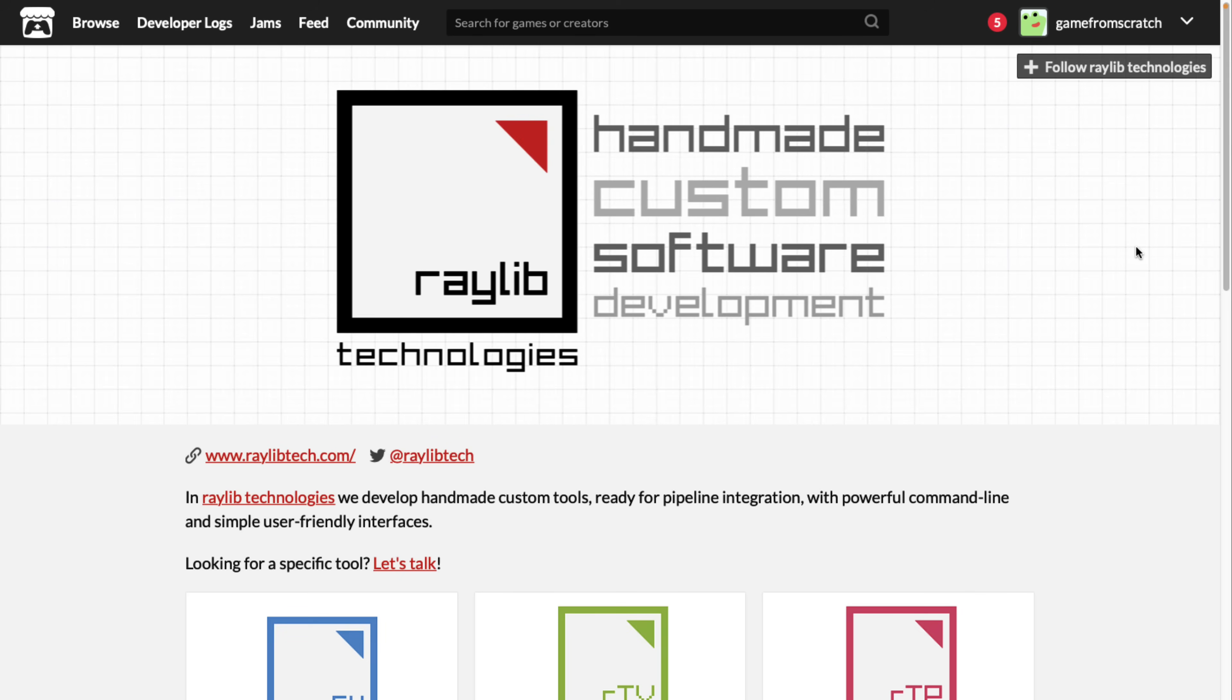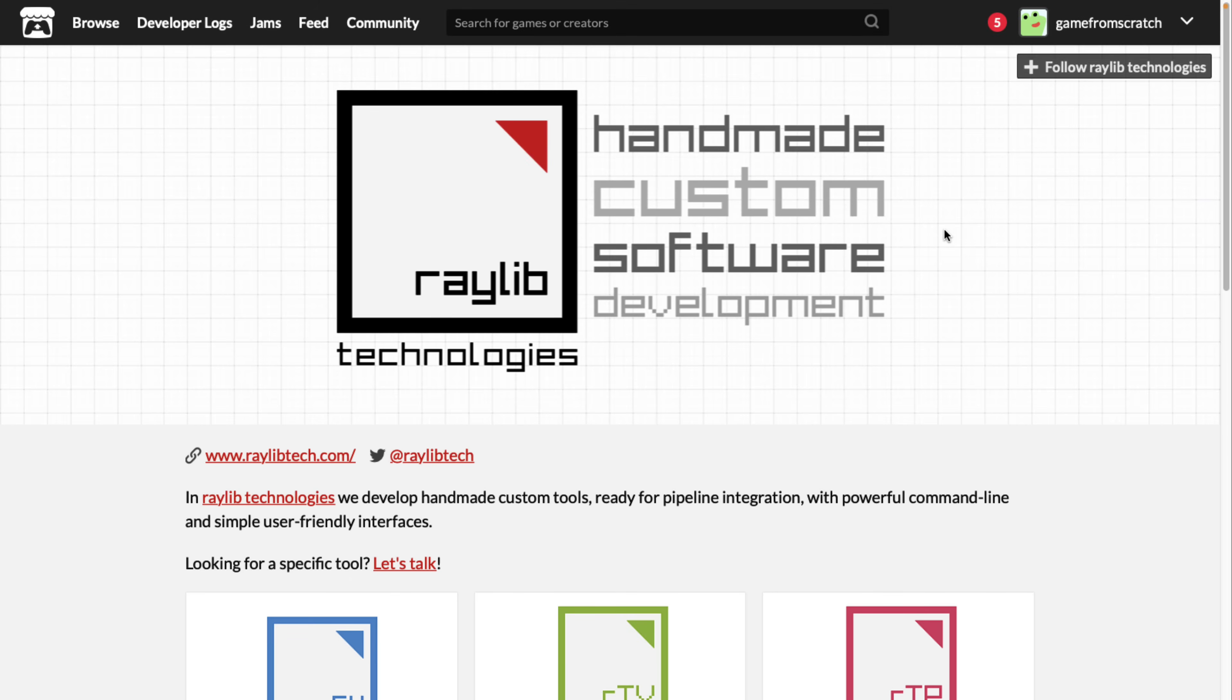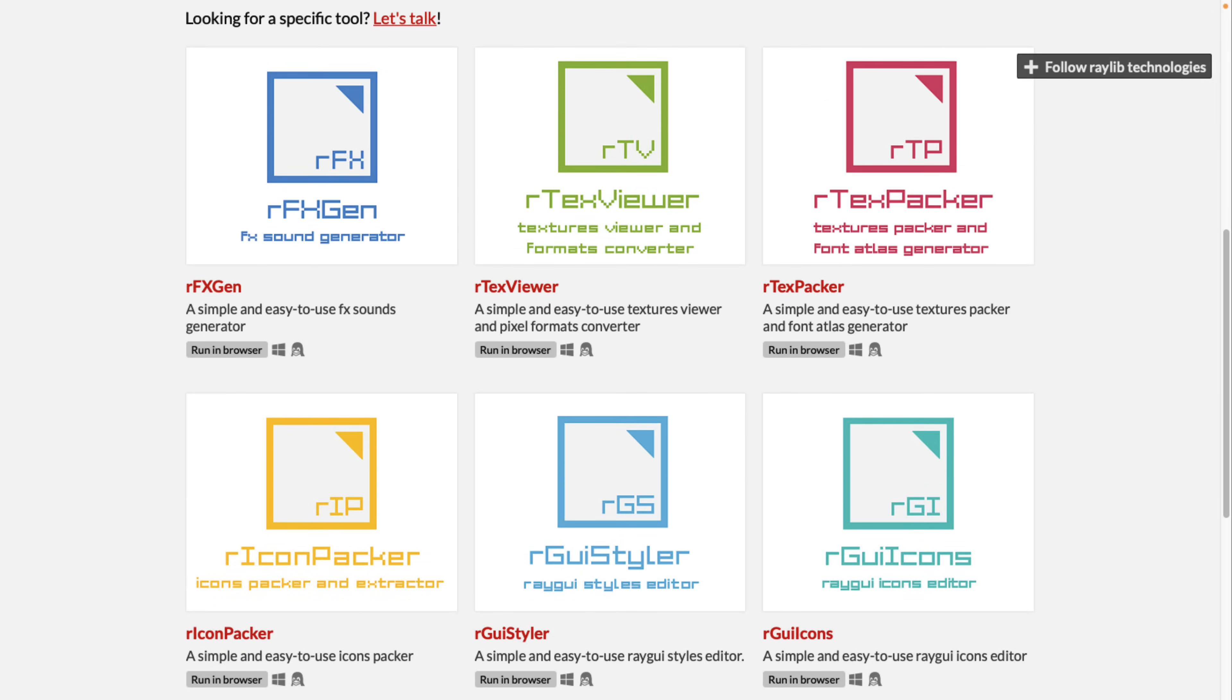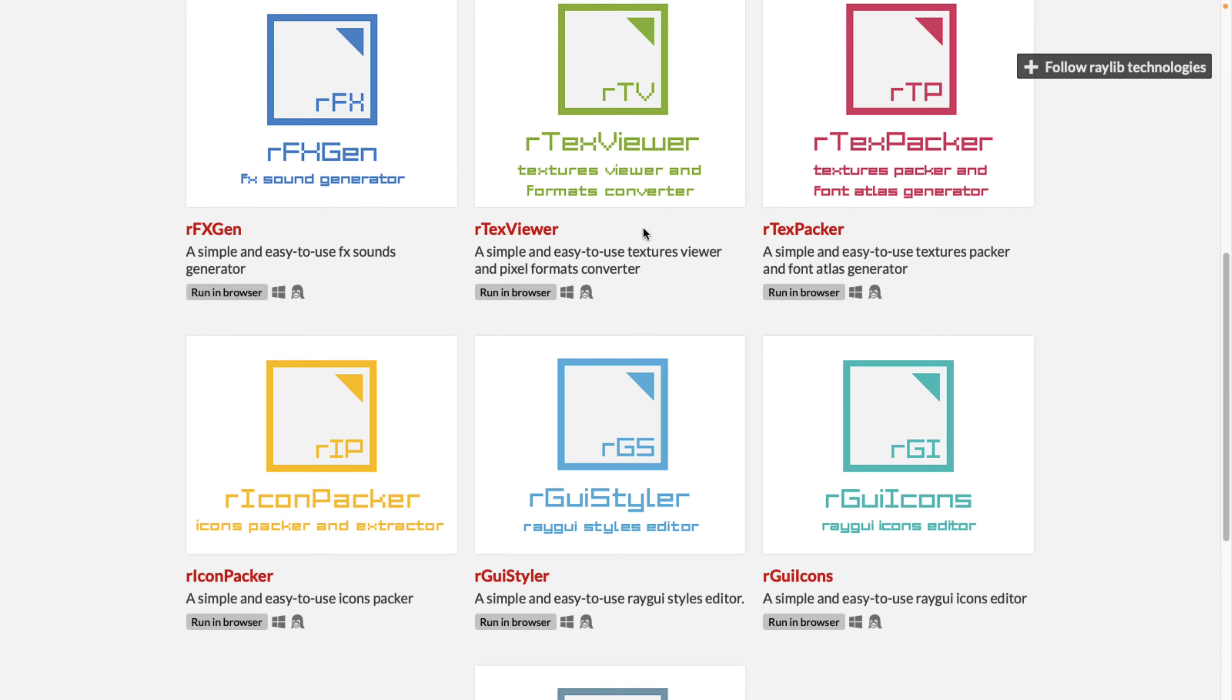We're not specifically talking about Raylib today. What we are talking about is Raylib's tools. These were recently published independently up on Itch.io. They're available at raylibtech.itch.io, and there's a number of them here. Everything we're looking at is downloadable for either Windows or Linux versions, or you can also run it in the browser. Today, I'm going to showcase the browser versions. So what we have here is an audio generator, a texture viewer slash file format converter, texture packer, icon packer.